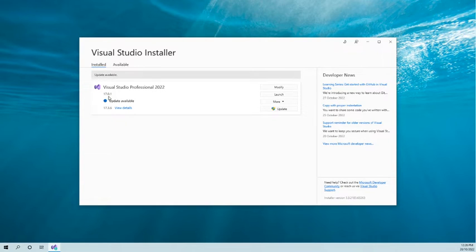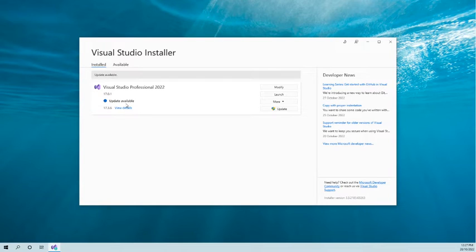You can see the update is available. The latest version is 17.3.6, so we can update from 17.0.1 to 17.3.6.